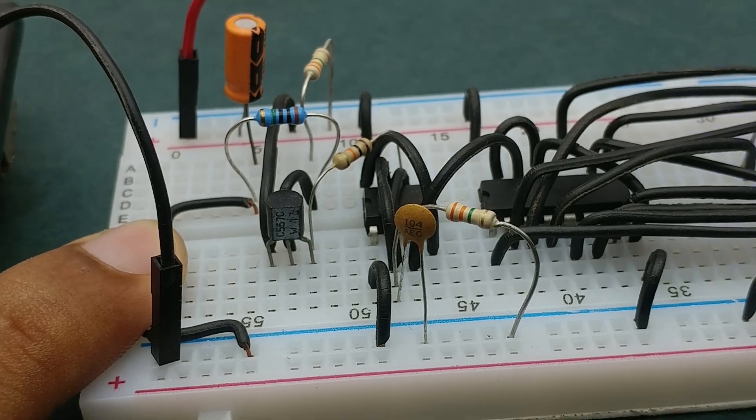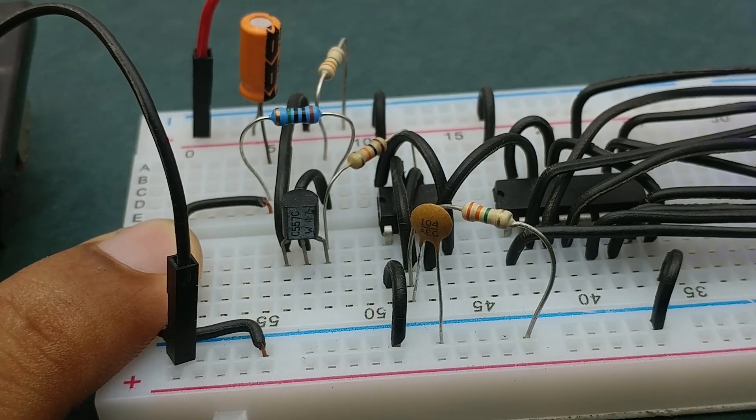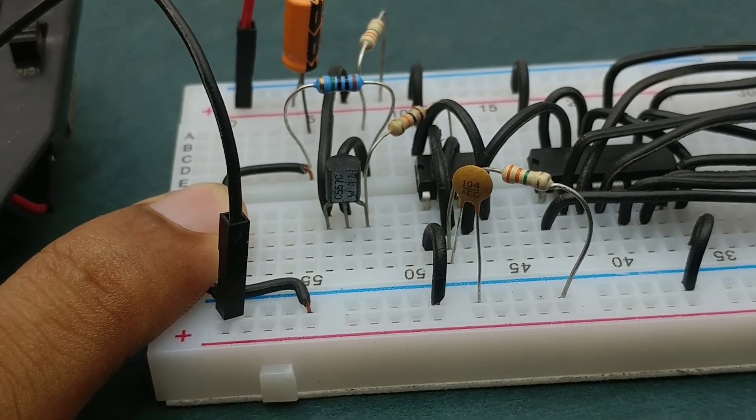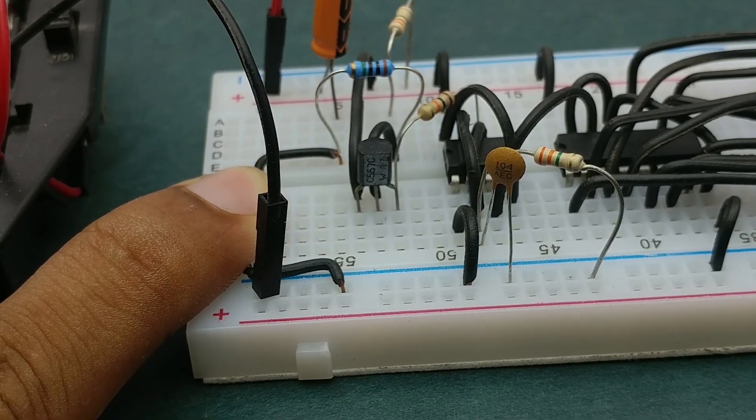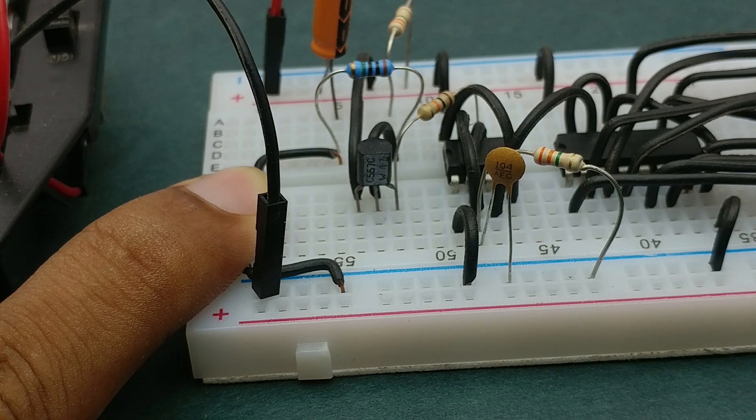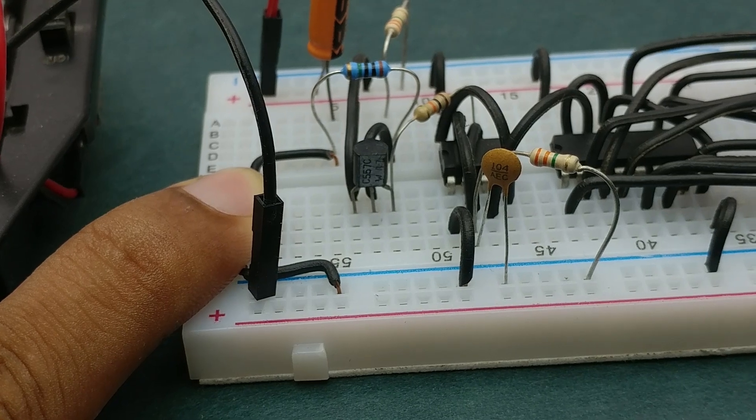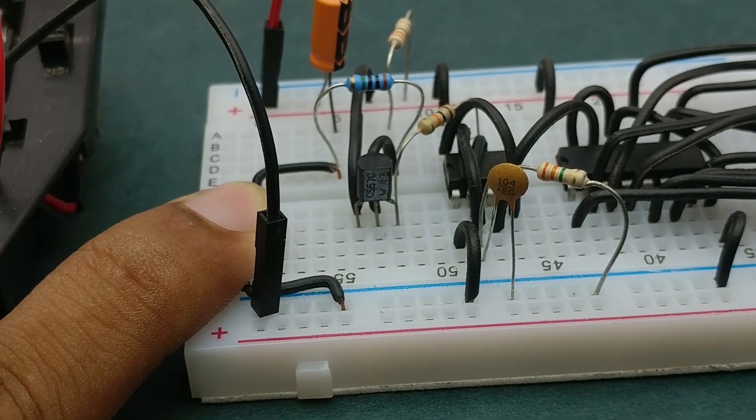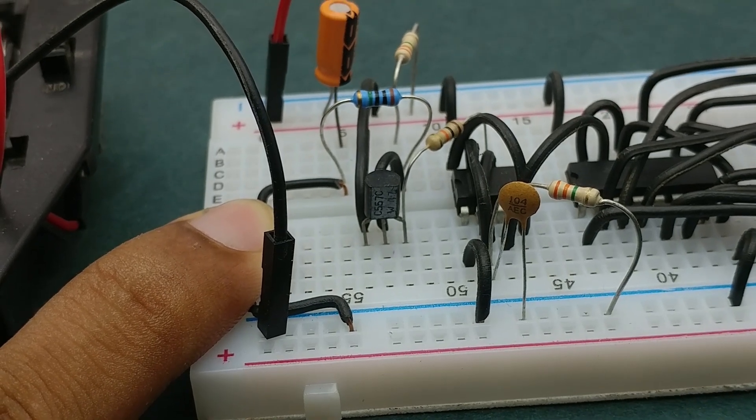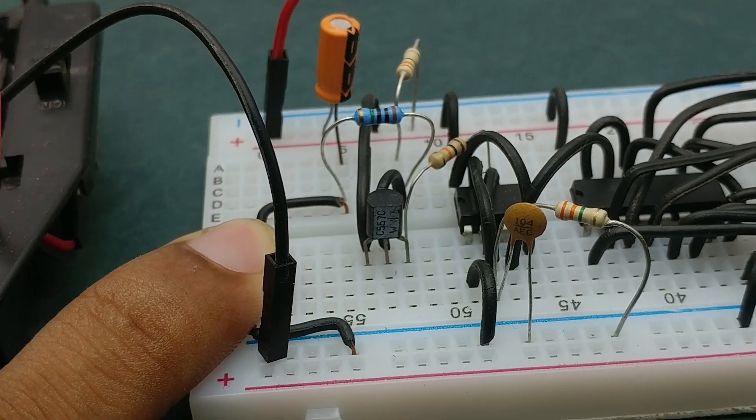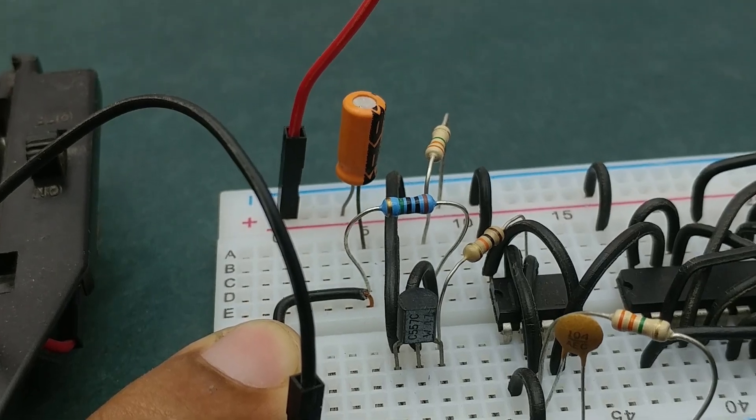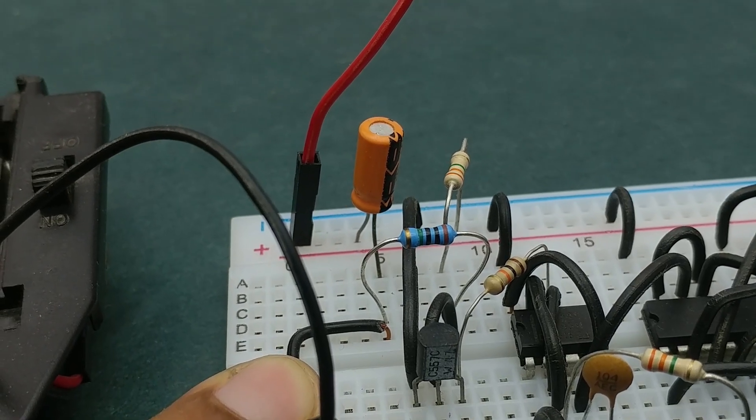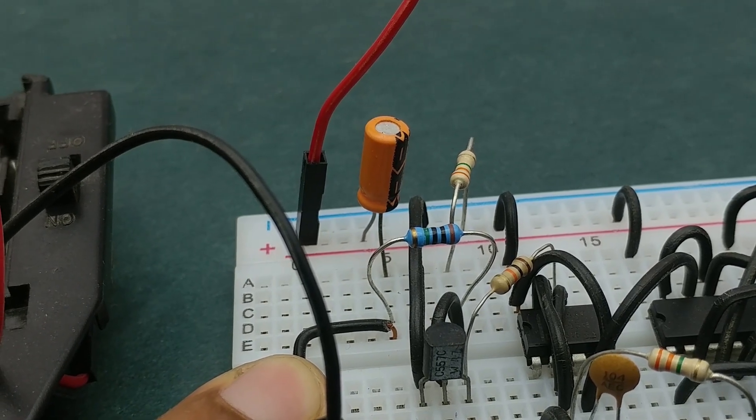Which again is controlled by the conductivity between the collector and emitter pins of transistor, which depends on how negative the voltage is at the base, which again is directly proportional to the voltage across this one microfarad capacitor.